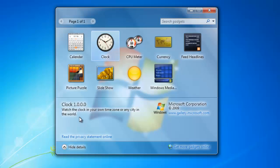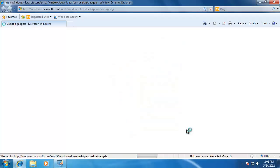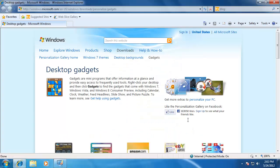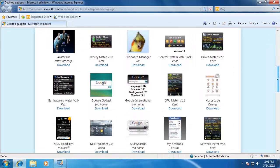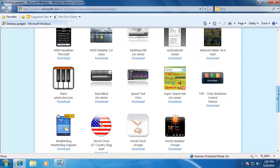If you would like to get more gadgets, click Get More Gadgets Online at the bottom right of the window. This will take you to a Microsoft web page where you can download more of them.